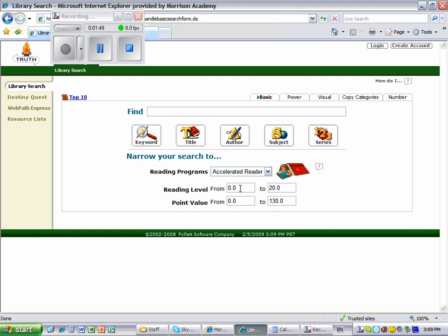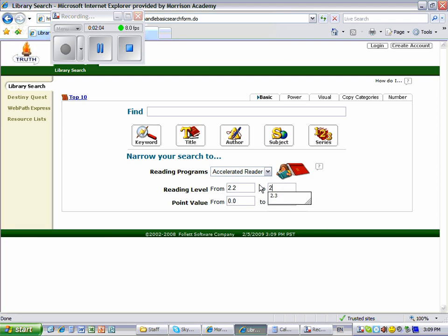Your teacher wants you to find a book that is either a 2.2 or 2.3 reading level. So you need to type in 2.2 for the first number and 2.3 for the last number.